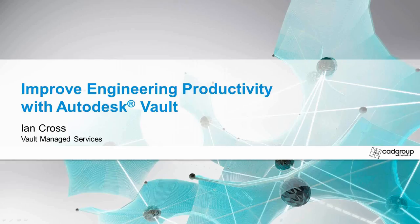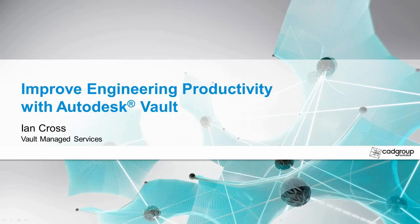Hi everyone, my name is Ian Cross. I'm part of the Vault Managed Services team here at Caggo Australia. And today we're going to be discussing how to improve your engineering productivity with product data management, and in particular, what is Vault.